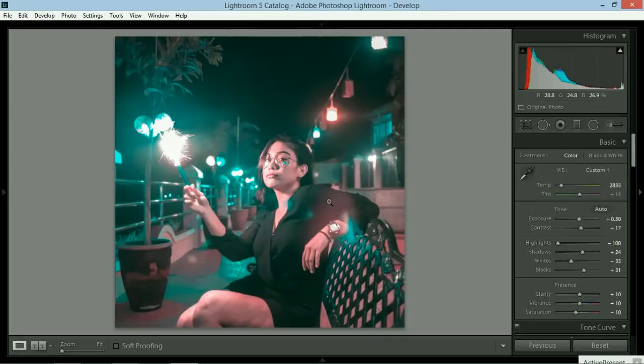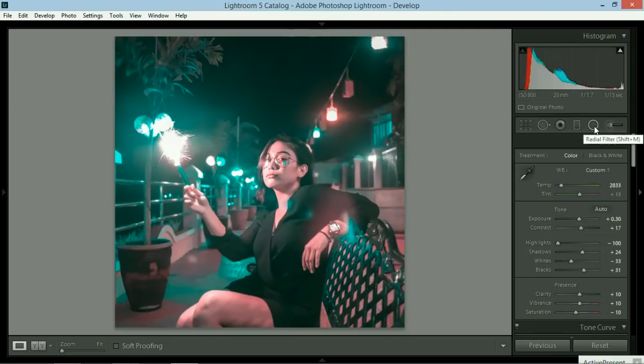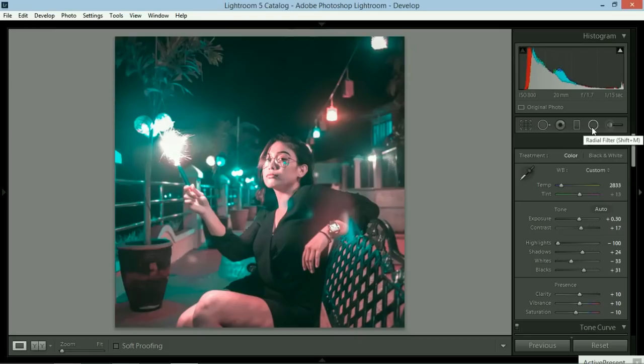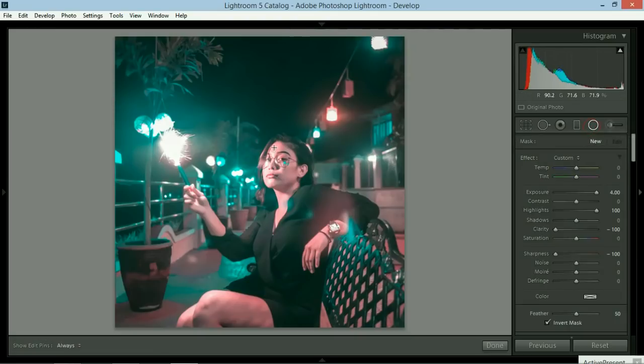Let me go ahead and show you how to use the radial filter on top. In our previous lessons or tutorials, we're using the graduated filter. This time, we're using the radial filter. All you have to do is click that and then you highlight her face. That's perfect.